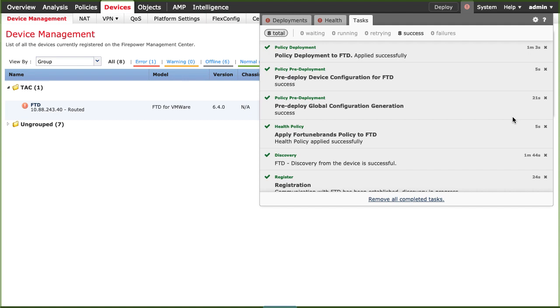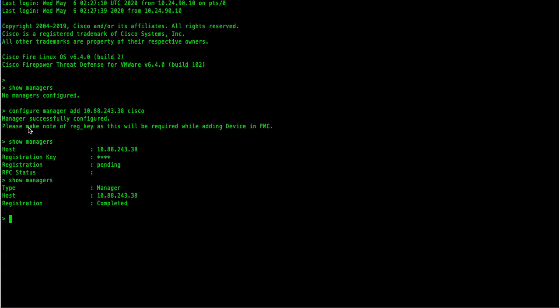You should see your device now into the FMC under device management tab. You can verify on the CLI of your FTD. Input the show managers command. You should see completed status under registration.